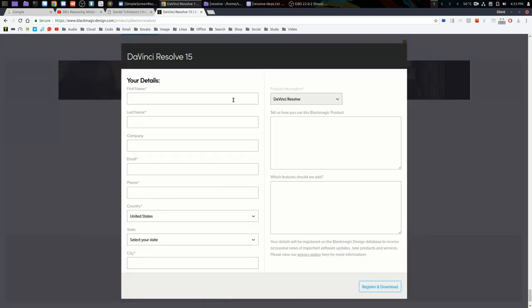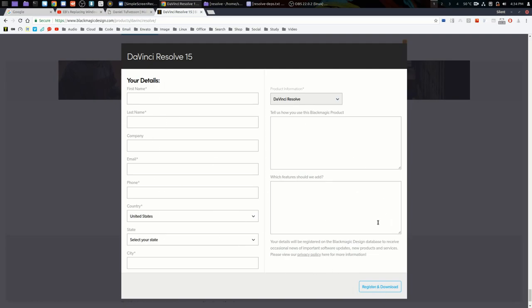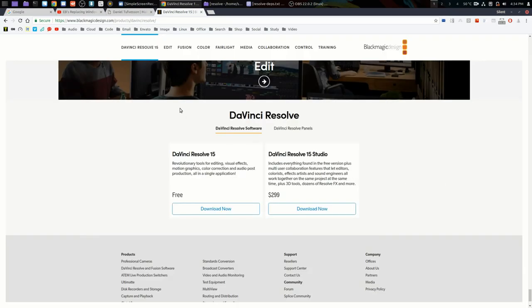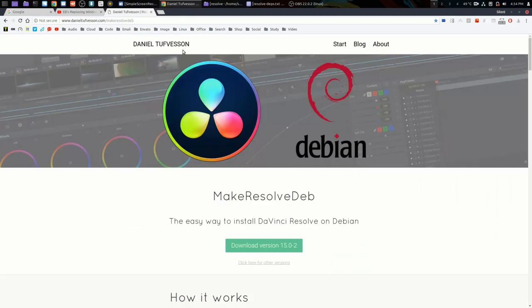Fill out this little form. You can put whatever information you want in there, throw away email, whatever. You don't have to complete the other side. Register and download. It will pop up another dialogue with a download link. Download that, pop it into your downloads folder, and we're good to go.